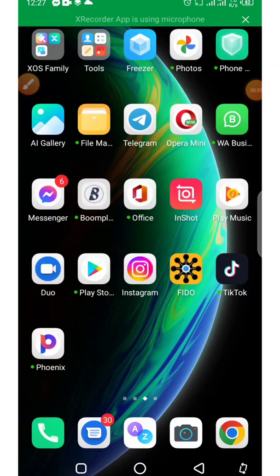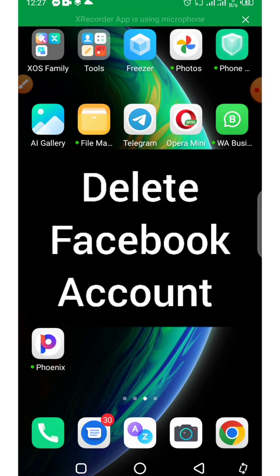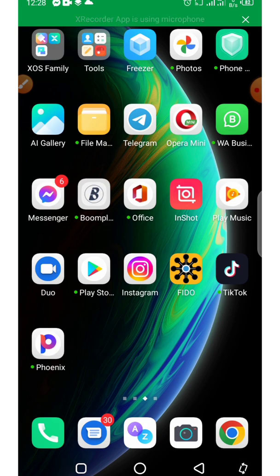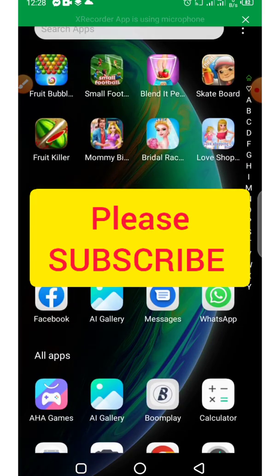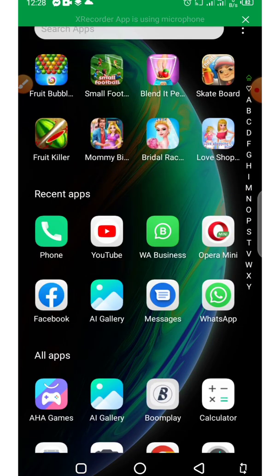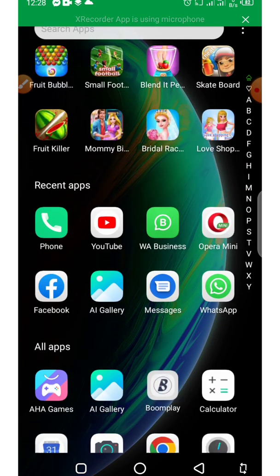Hi everyone, welcome! In today's video I'm going to show you how to delete your Facebook account on iPhone and Android device — this is the same process. So if you want to delete your Facebook account, this is the right video for you. If you are new to my channel, please click on the subscribe button and turn on the notification bell so you get notified when I upload a new video.